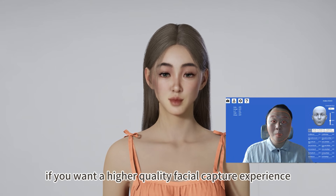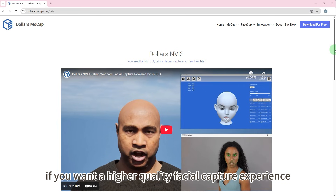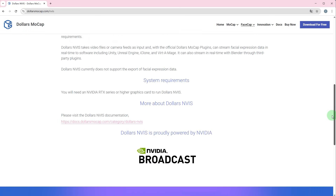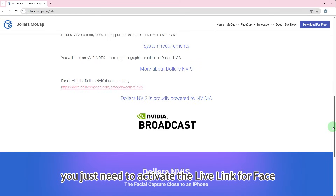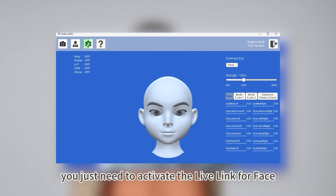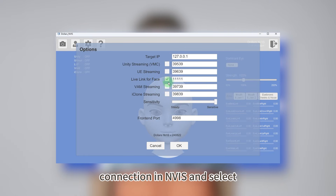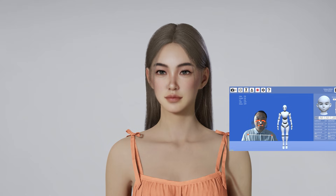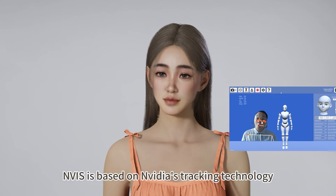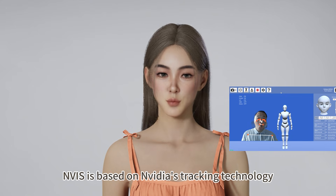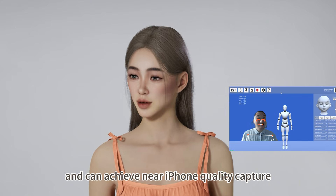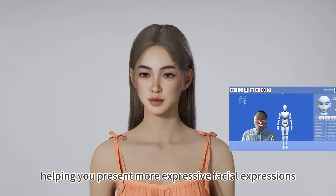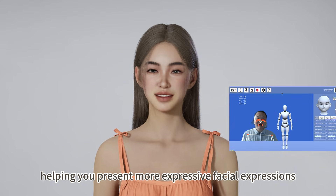If you want a higher quality facial capture experience, we also offer NVS. You just need to activate the Live Link for Face connection in NVS and select Mocap in Inzioi. NVS is based on NVIDIA's tracking technology and can achieve near iPhone quality capture via webcams, helping you present more expressive facial expressions.